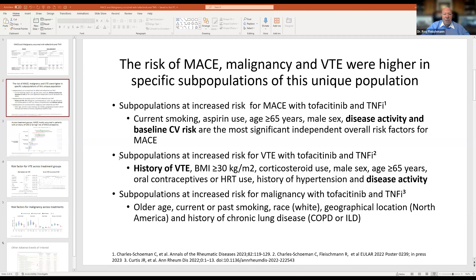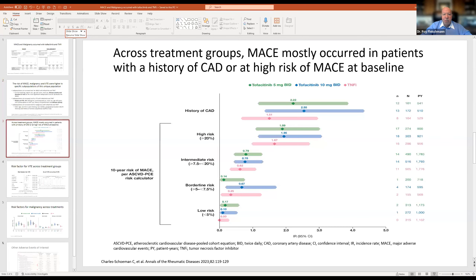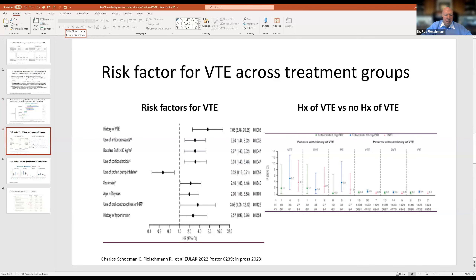Looking at MACE by subgroup, patients with a prior MI or high cardiovascular risk had elevated event rates—and critically, this was true for both TNF and tofacitinib arms. Patients at intermediate, borderline, or low risk had much lower rates. The key message is that it's that high-risk subpopulation driving events—and it's not just JAKs, it's also TNF. The same pattern holds for VTE: risk is concentrated in those with a prior VTE history.